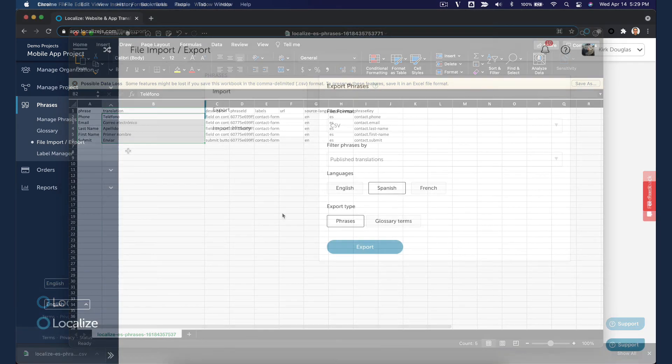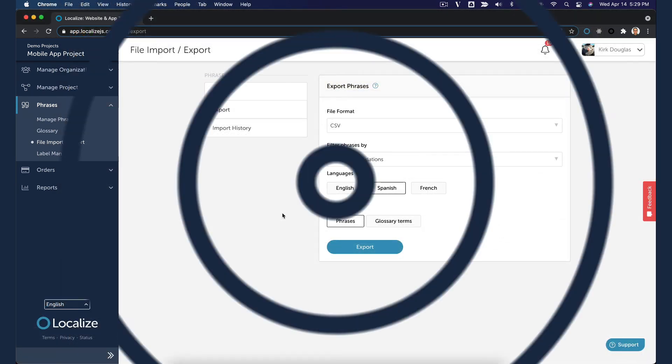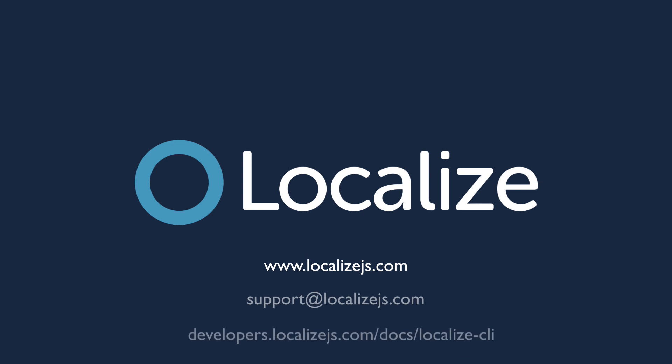Manually importing and exporting files is a great way to get started when using a files-based approach in Localize. When you are ready, you can automate your imports and exports by using the Localize CLI. See our developer docs for instructions on setting up the CLI.